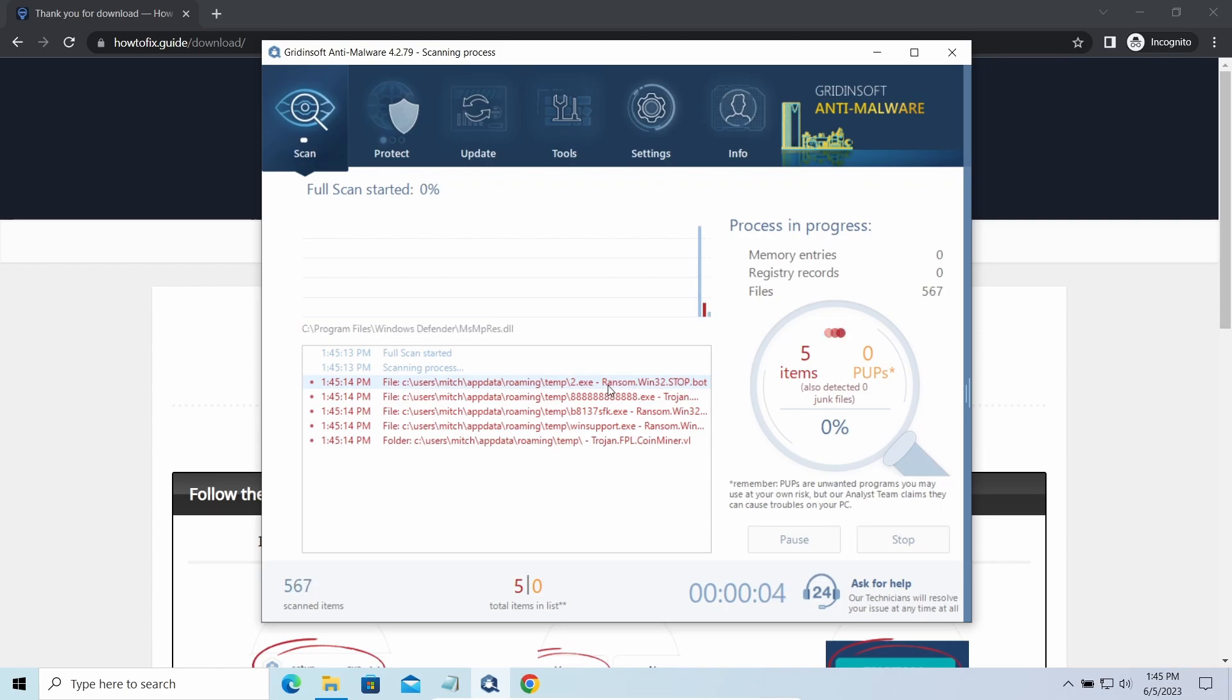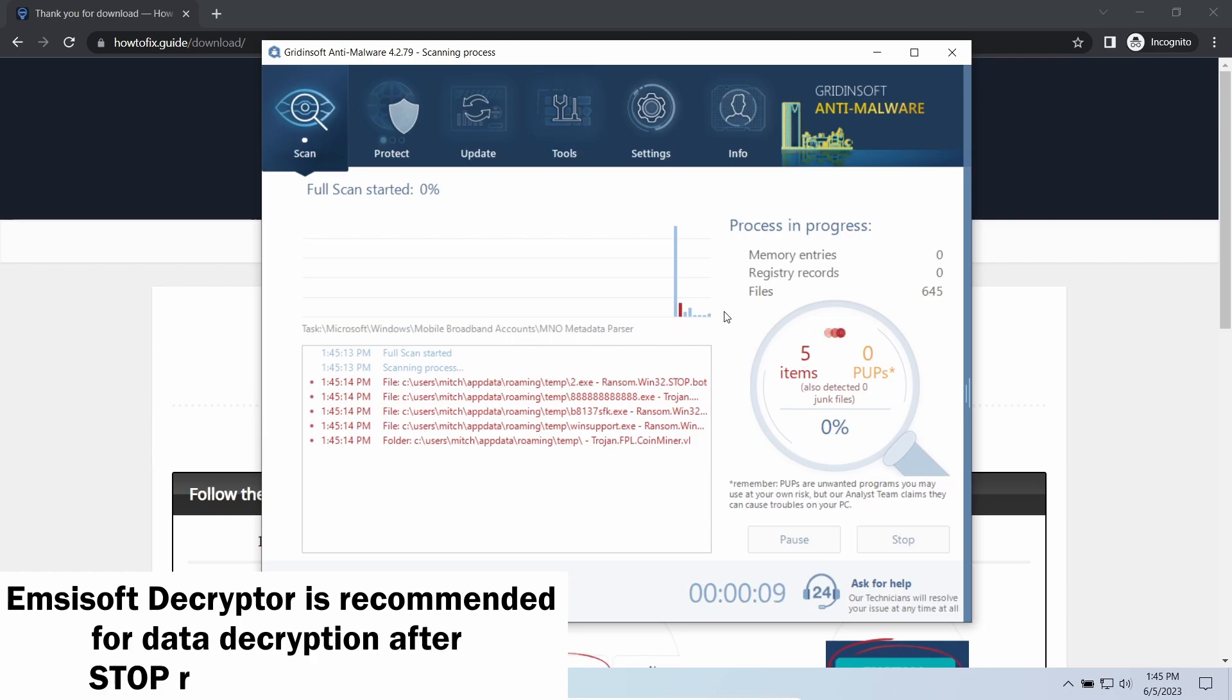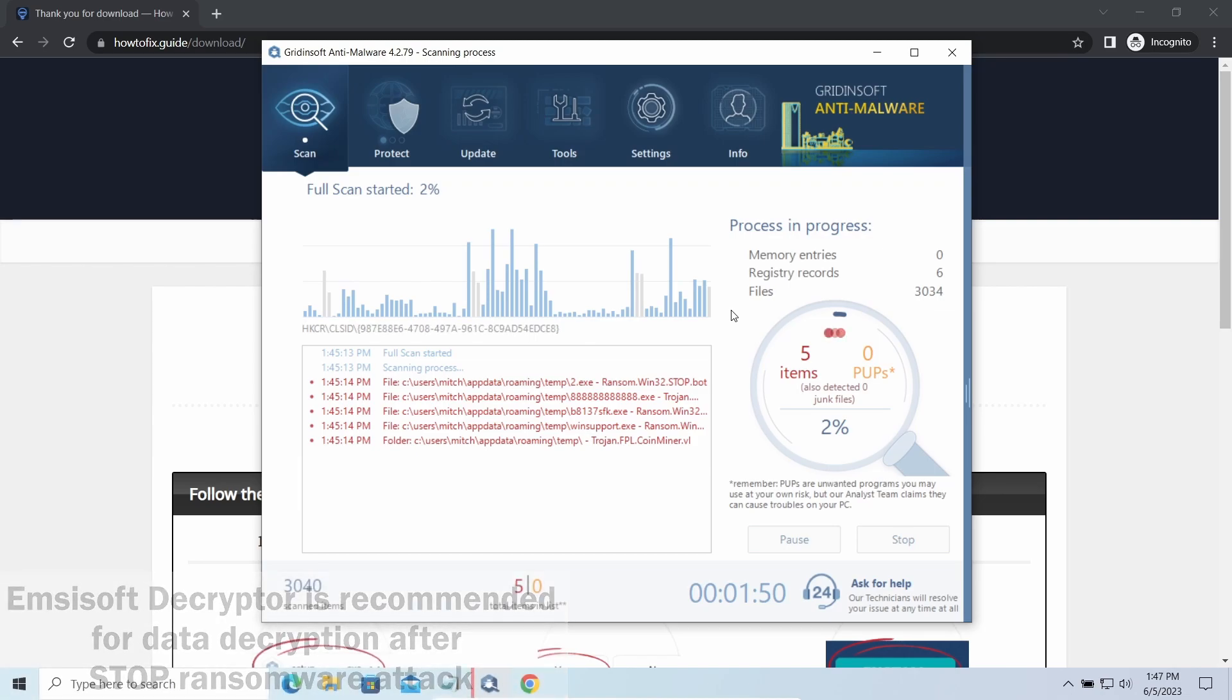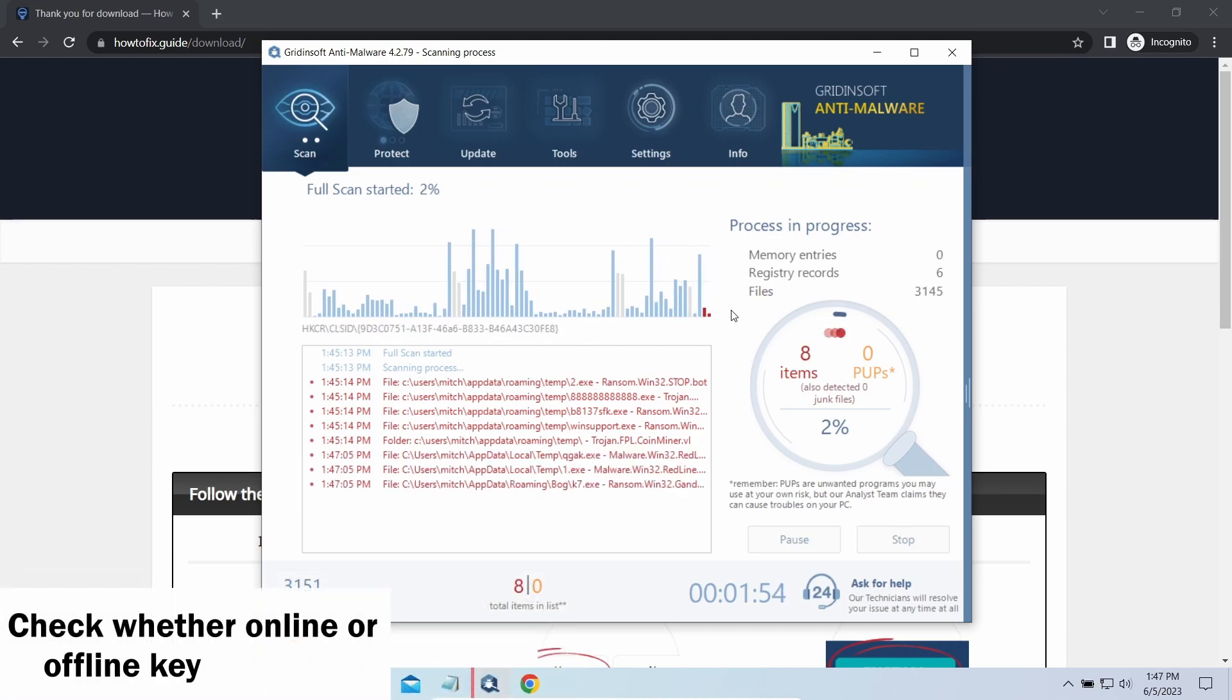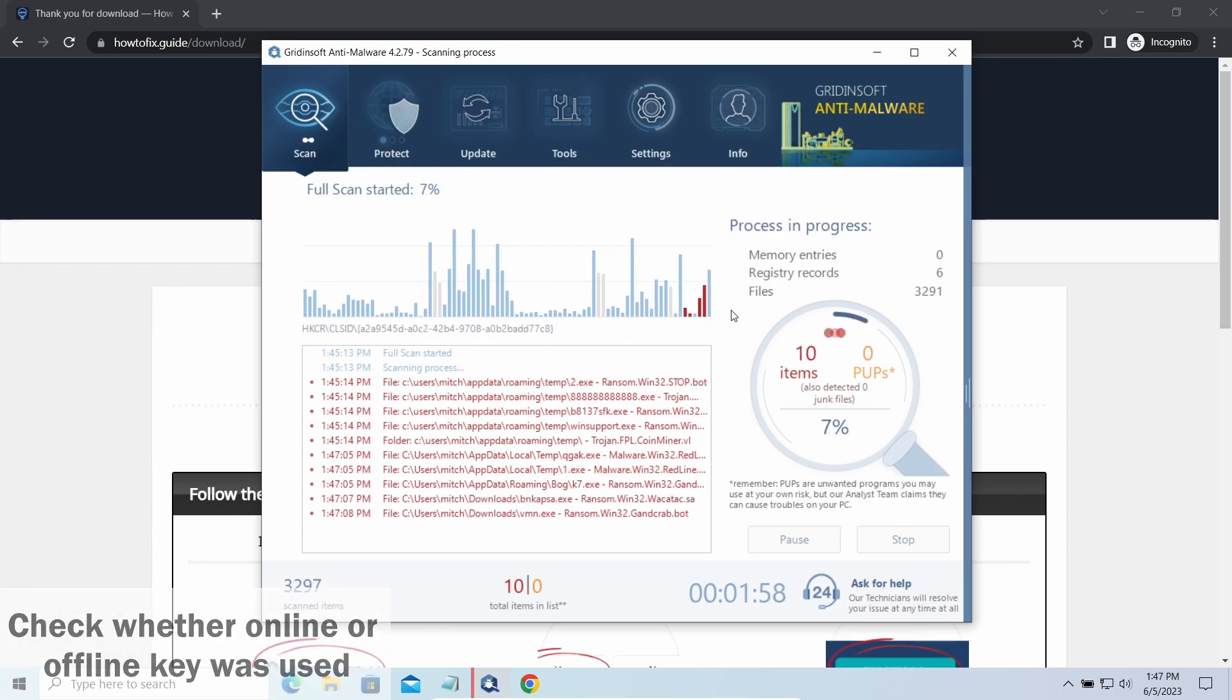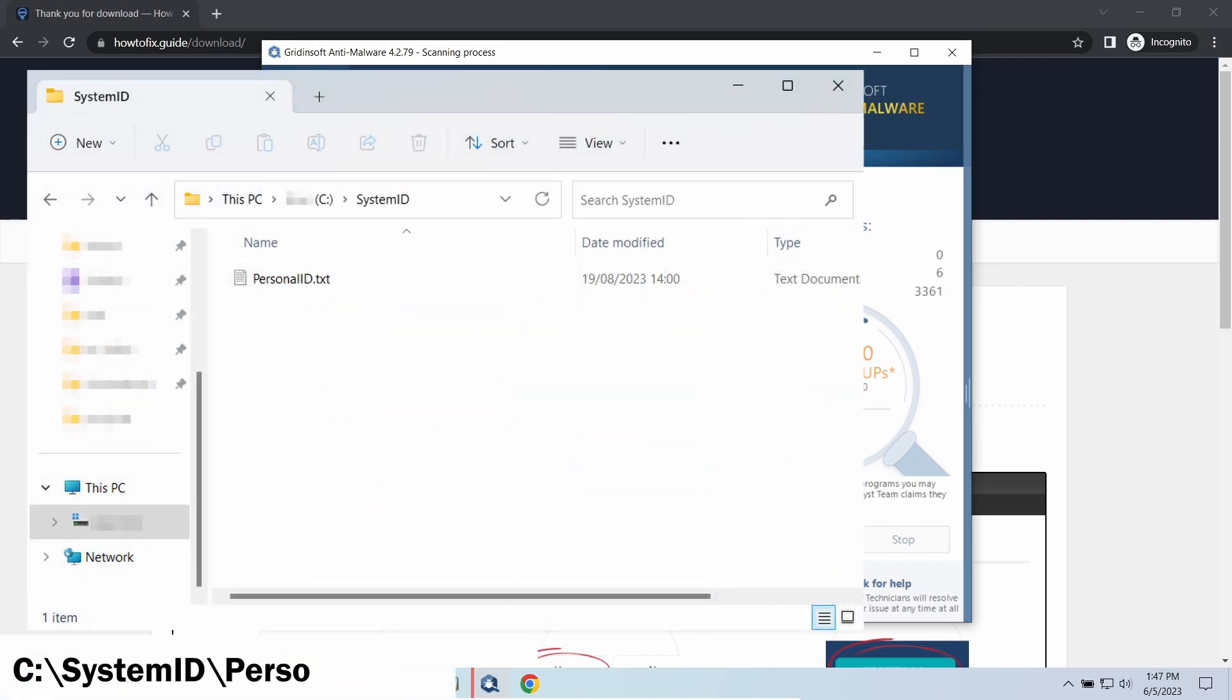Now let's discuss a more problematic side: file decryption. I recommend using the Emsisoft Decryptor tool. It's a free software that is designed specifically to deal with encryption used by STOP ransomware. However, before making any steps here, you need to check whether files are ciphered with an online or offline key.